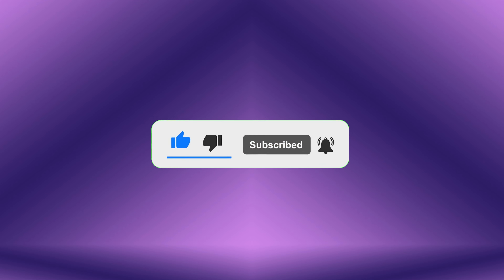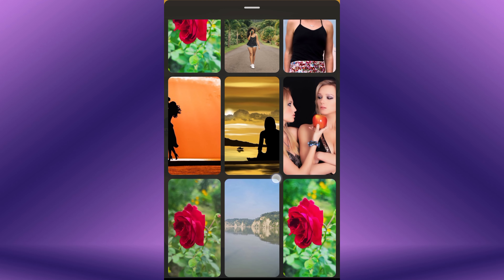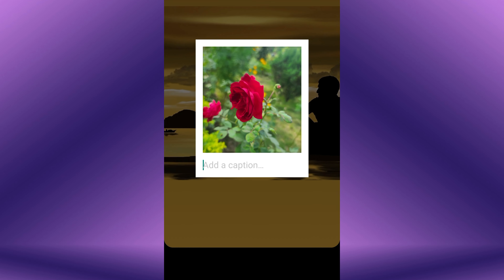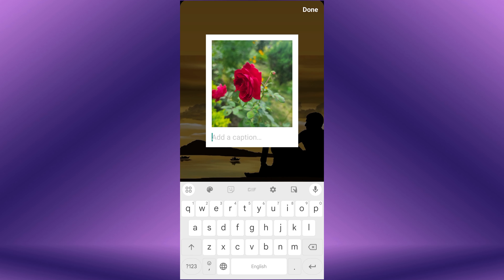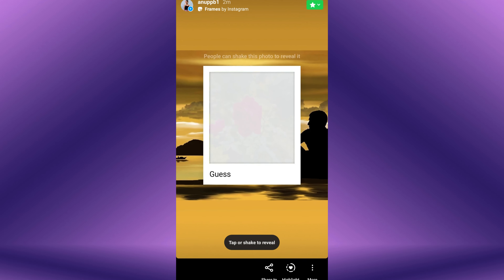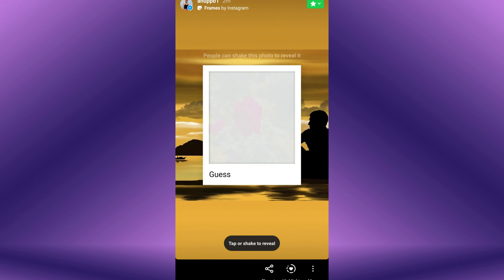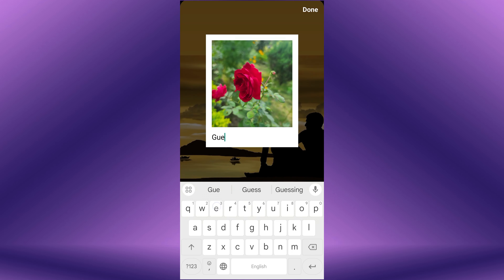Adding a tap or shake to reveal story on Instagram is a creative way to hide the main content of your story behind a layer of suspense. Viewers see a frame and they must shake their device or tap on the frame to reveal hidden content within the story.